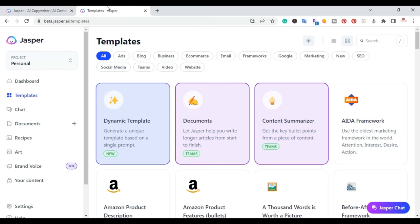Once you log into your Jasper account, you have your dashboard and you have your templates. One of the best things about Jasper is their templates. You don't have to be a prompt engineer and create all these exotic ways to use an AI writing tool — you can easily use these templates. Right here, they have their templates.